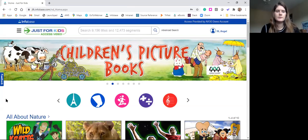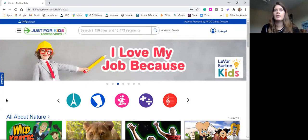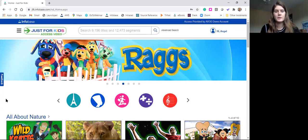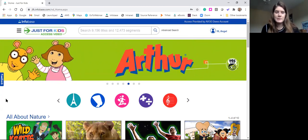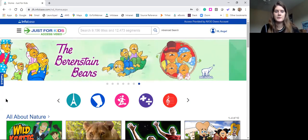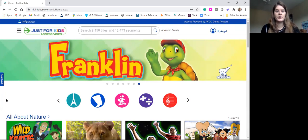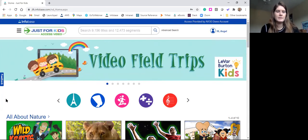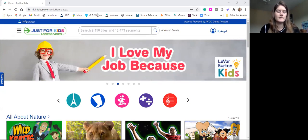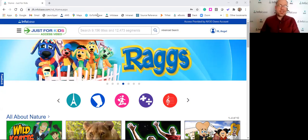Another thing to keep in mind especially for public libraries: if any of your youth services departments or coordinators weren't able to attend one of our workshops in the last few months, let them know about Just for Kids and the story times available in the platform. It's a good way to offload some of that work that library workers are doing right now. If you have the ability to embed certain videos on a page and share them out, you have the performance rights for those.